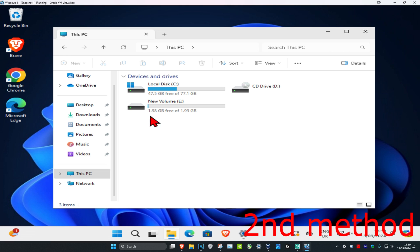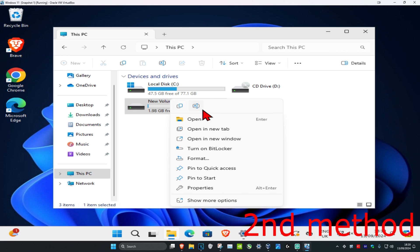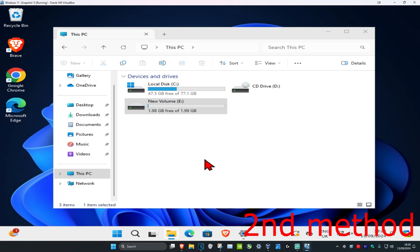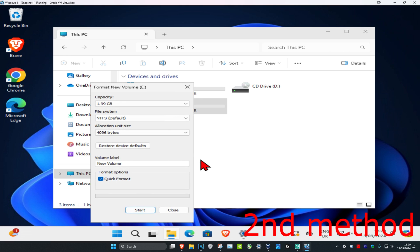You could also try to format or remove the external drive. If you find your drive, right-click on it and click on 'Format.' Be aware that all data on the drive will be removed, so make sure you have your important files backed up first.